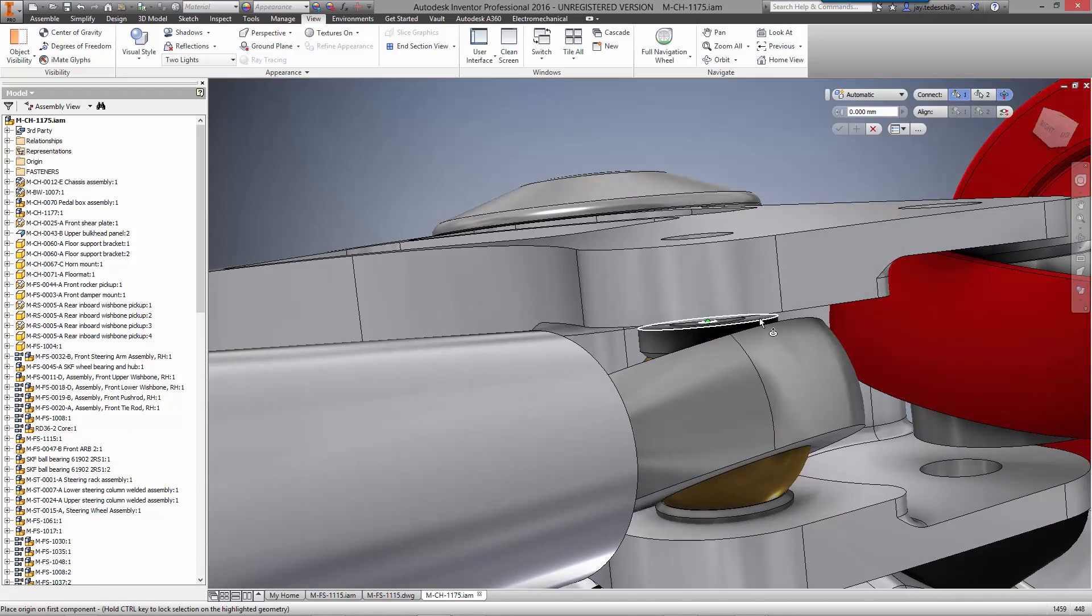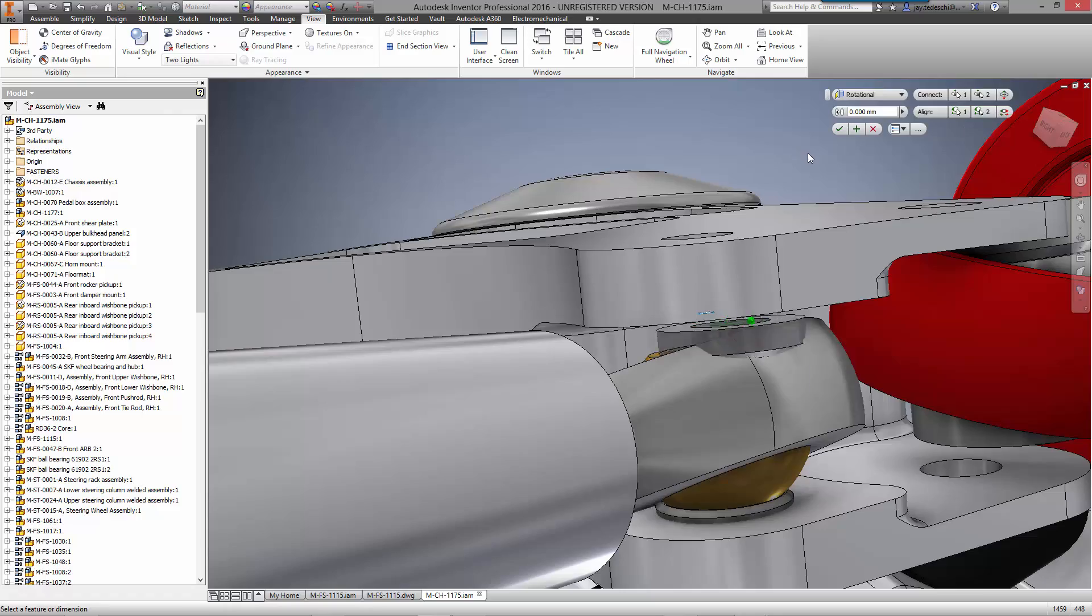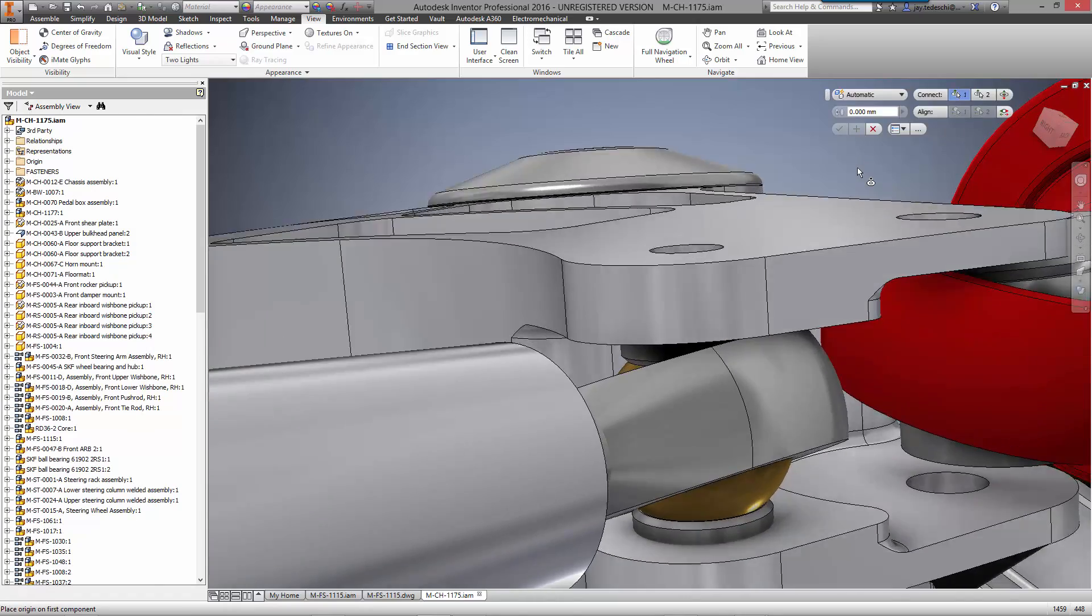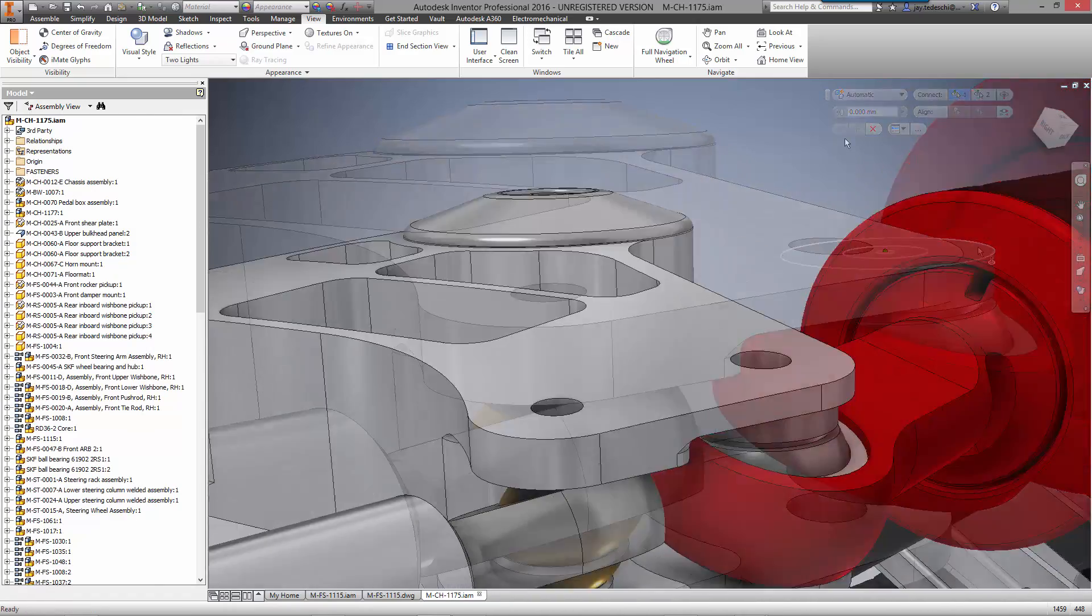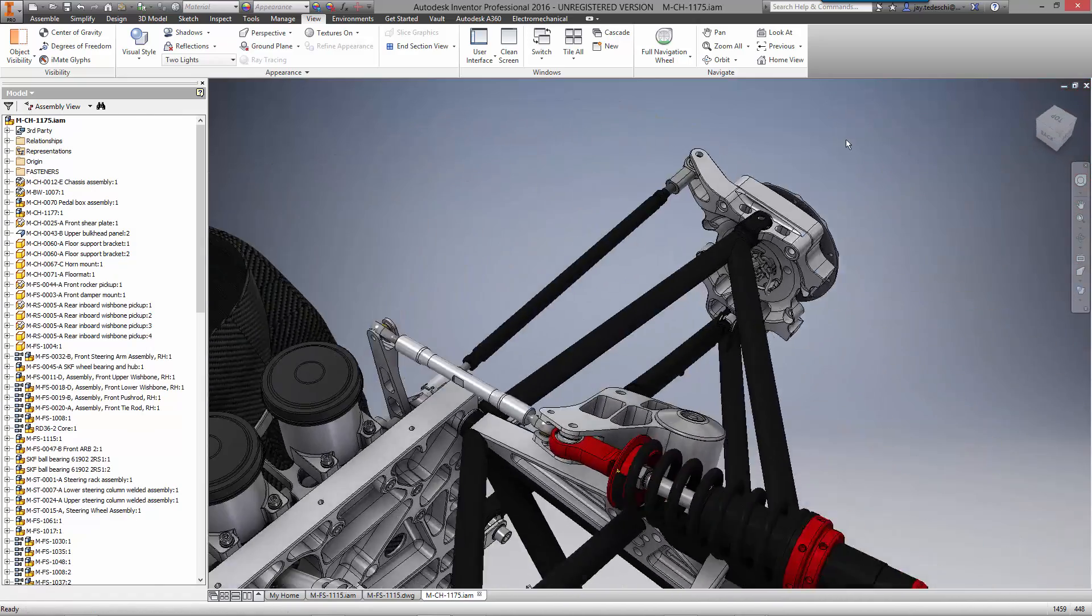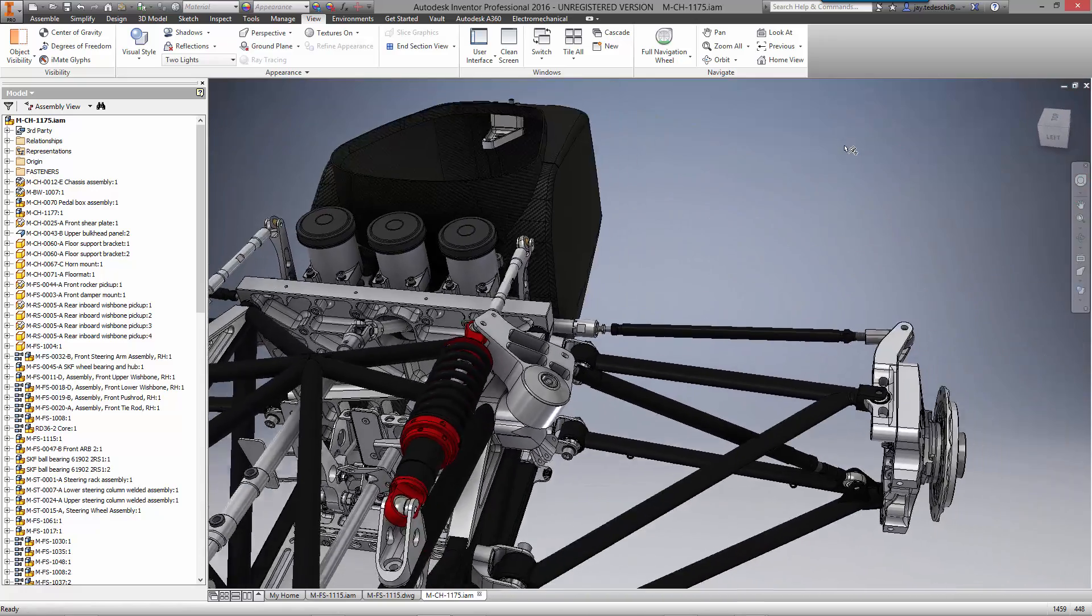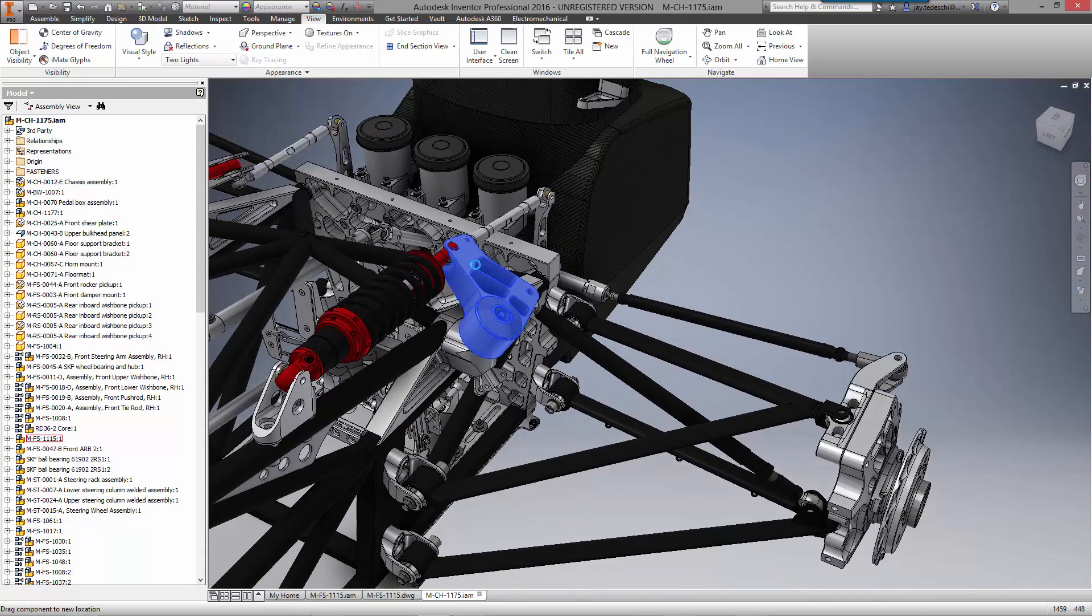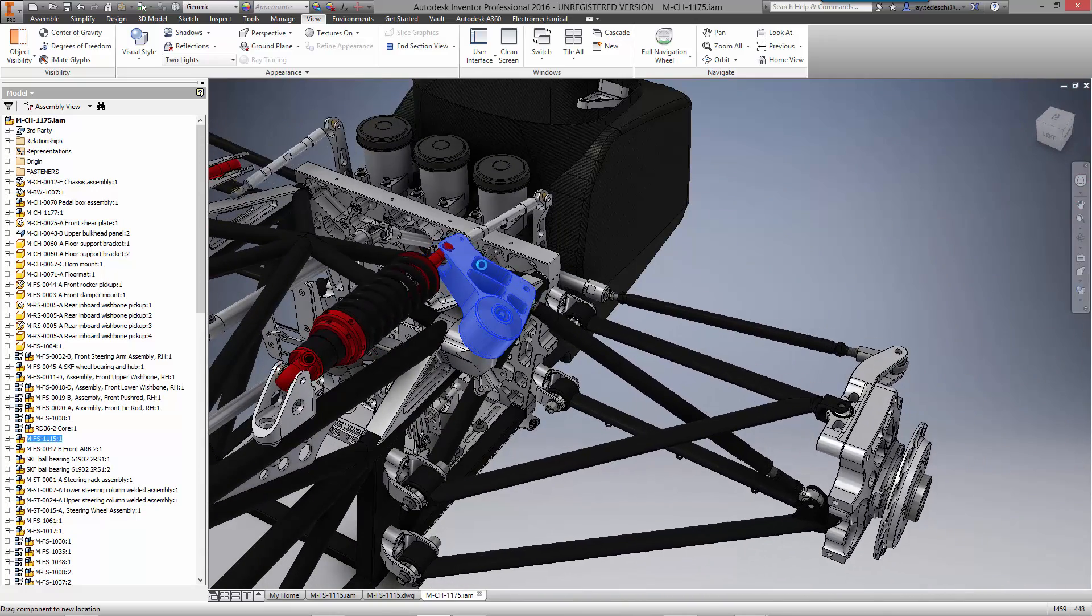We'll do this for all three locations of the front rocker that are attached to other moving components in the suspension. Once the three joints have been applied, we can simply drag and drop the components to make sure everything is working properly.